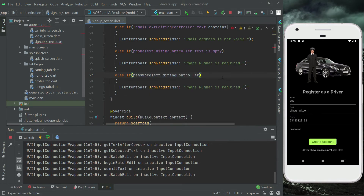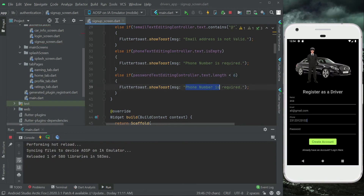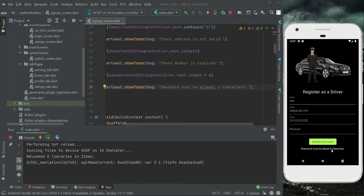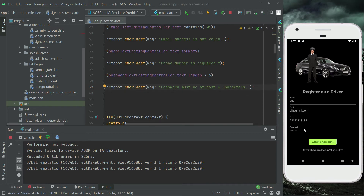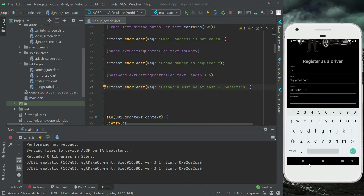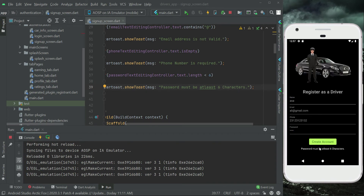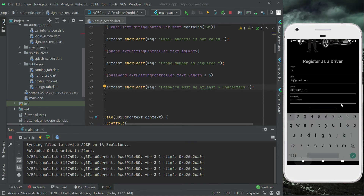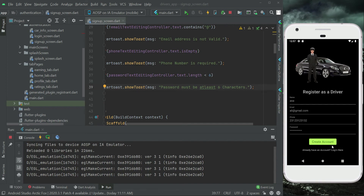Now let's implement password validation. We check if passwordTextEditingController.text.length is less than six, and show a toast: 'password must be at least six characters'. After a hot restart, clicking 'Create Account' with fewer than six characters triggers the message, while providing six or more characters clears it.